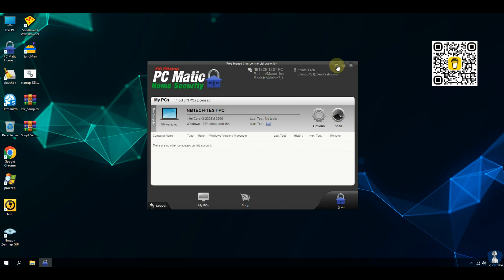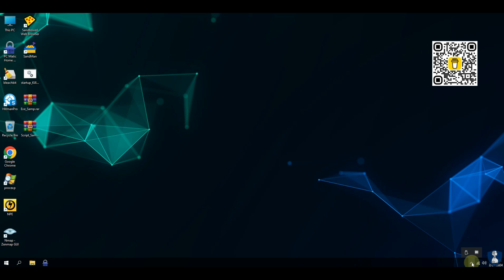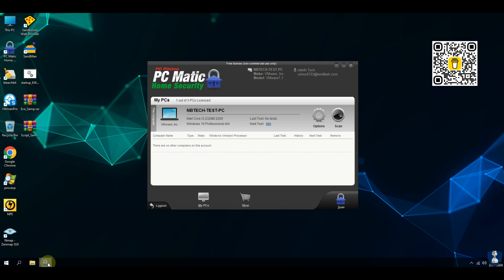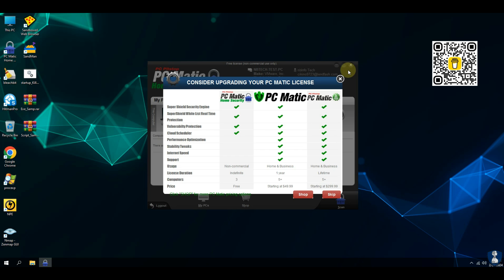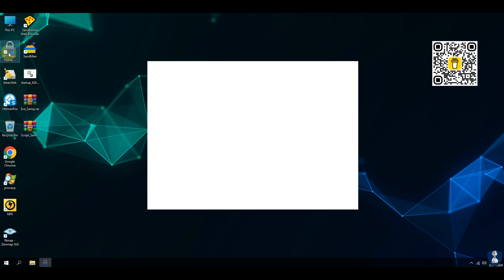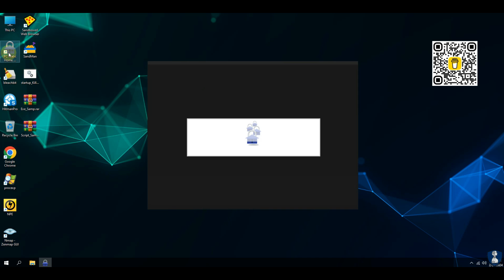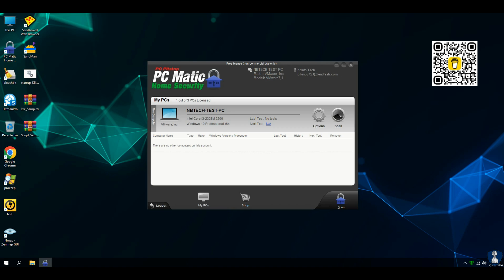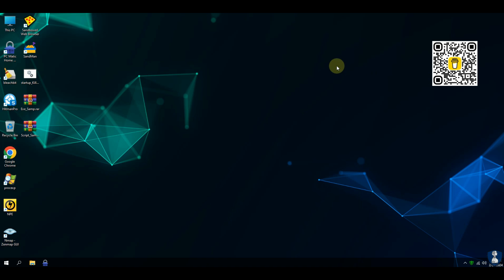It has an allow-list and block-list, but I cannot add any item or application to either of them. PC Matic blocks almost all executables except for a few known applications, and it does not remove a file until it has been checked by a trusted source.